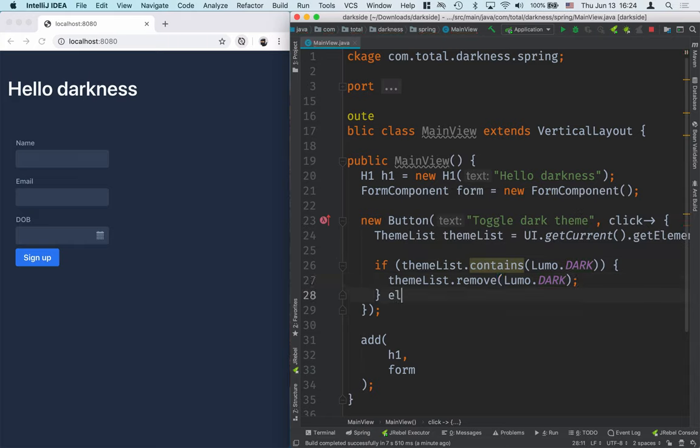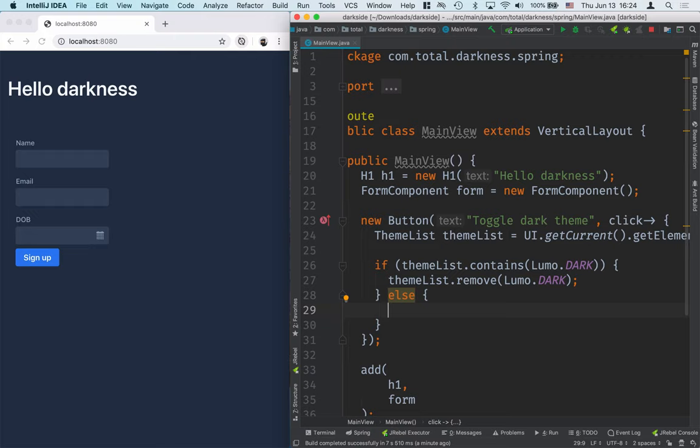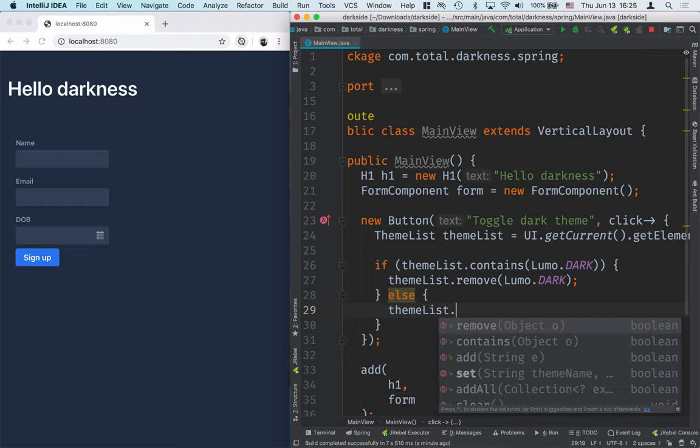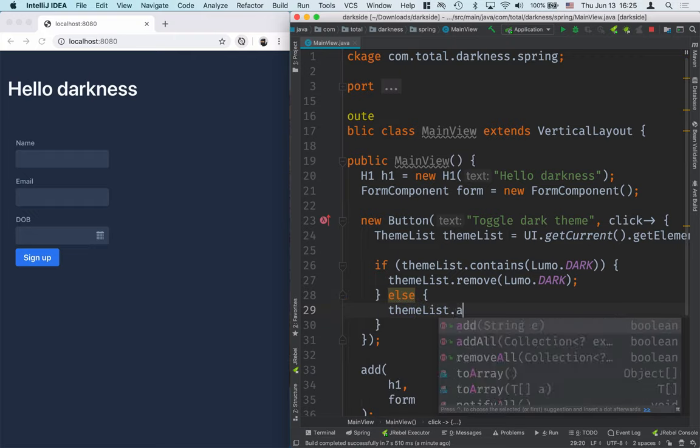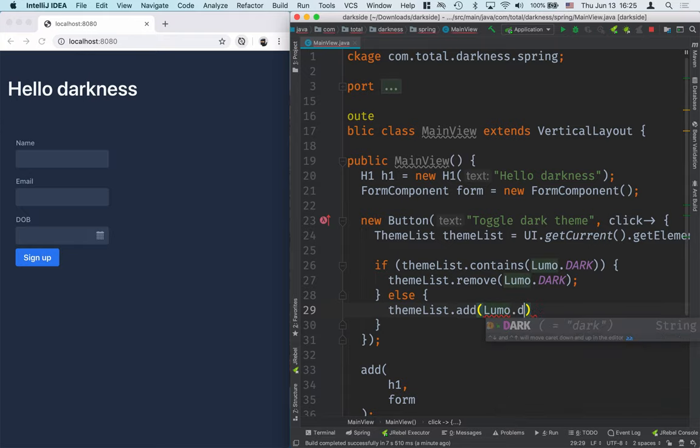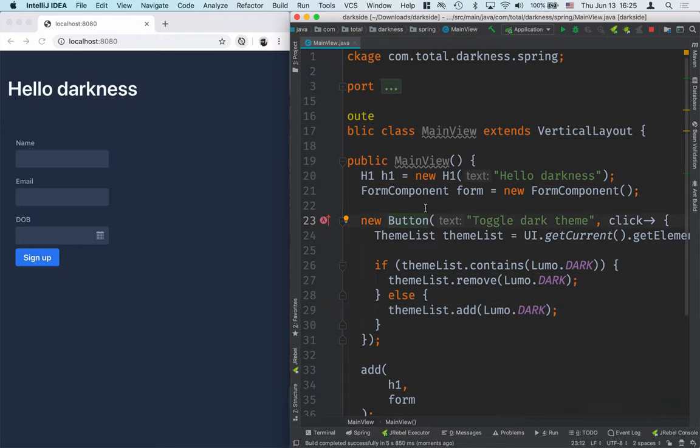And likewise, if it's not already the dark theme, then we'll do the inverse, so we'll add it. So we'll take theme list, we'll call add, and add lumo.dark.